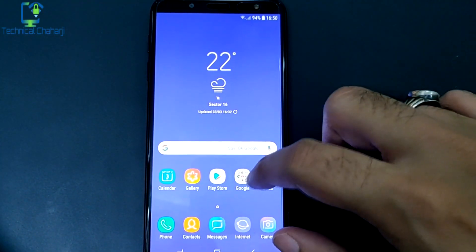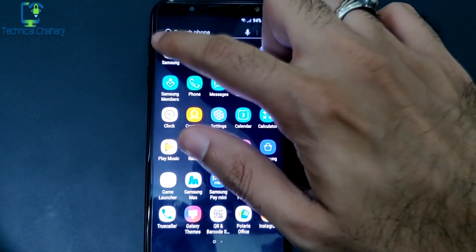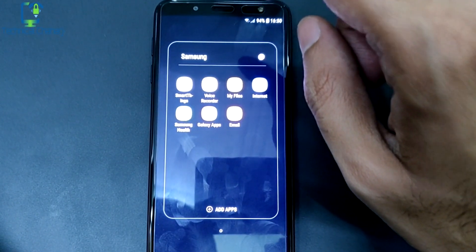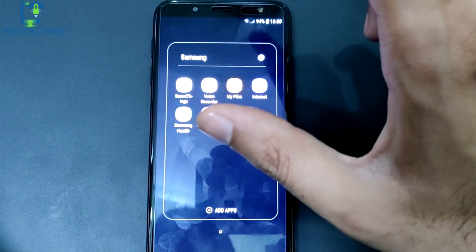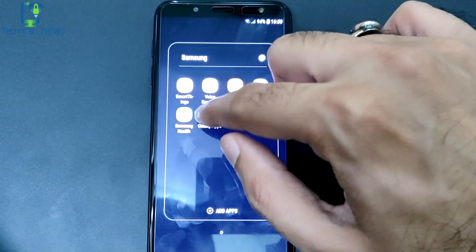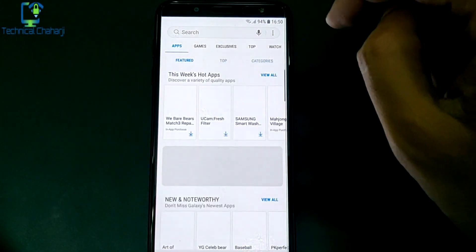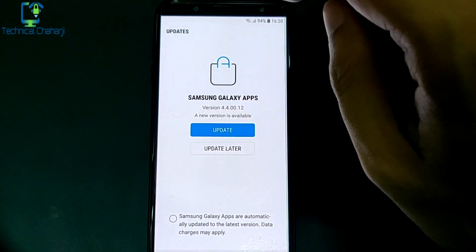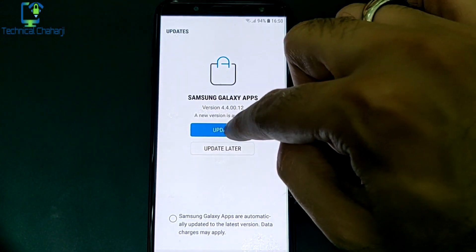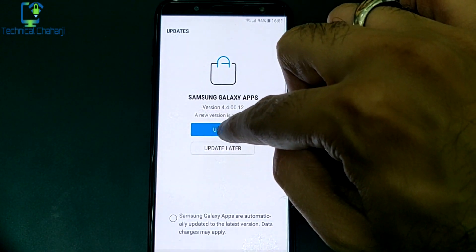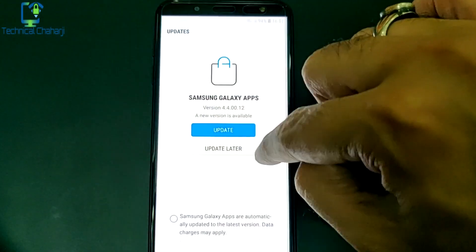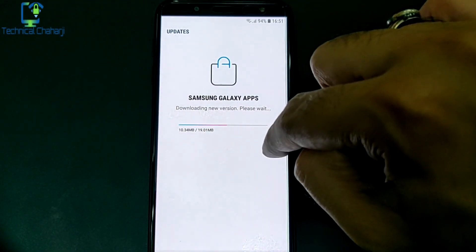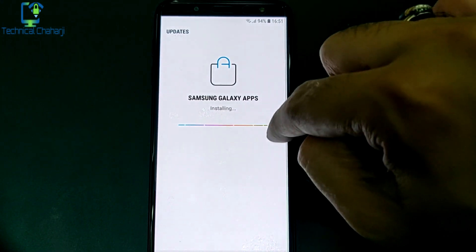So this is my Samsung J6, and let me show you what kind of new Galaxy App we are getting in this Samsung J6 ahead of the One UI launch. This is the Galaxy App showing the earlier version right now. If you want to go to the new version you need to update it. The new update is approximately 19 MB and it's now downloading.